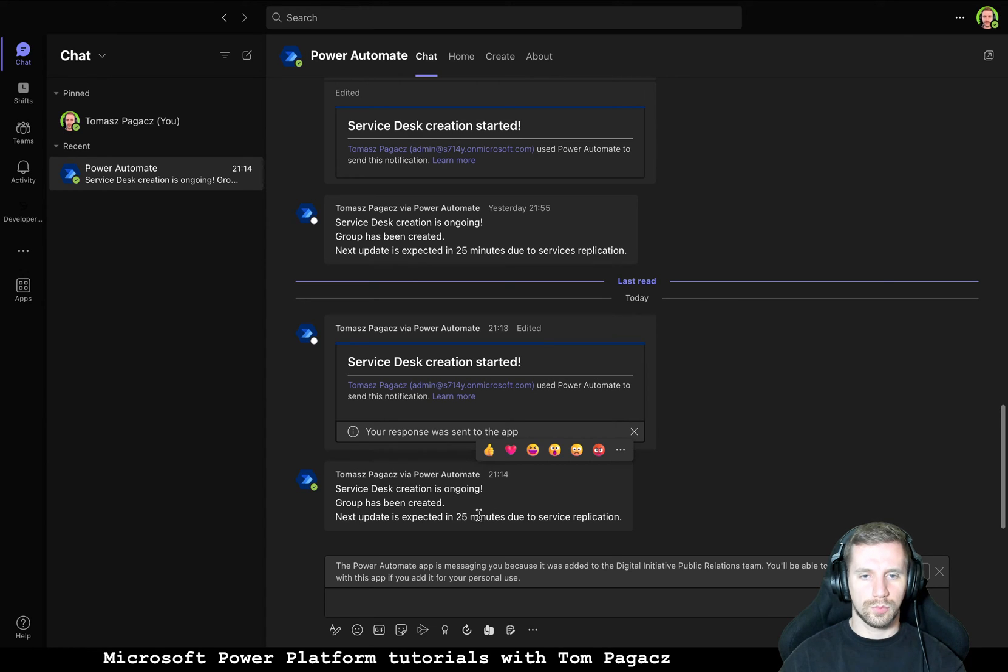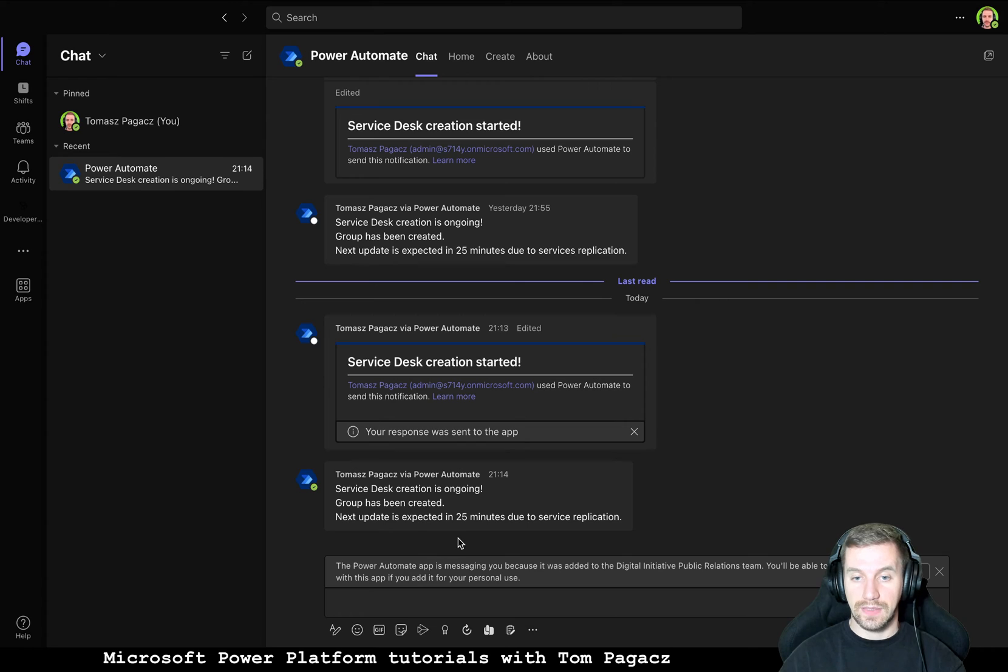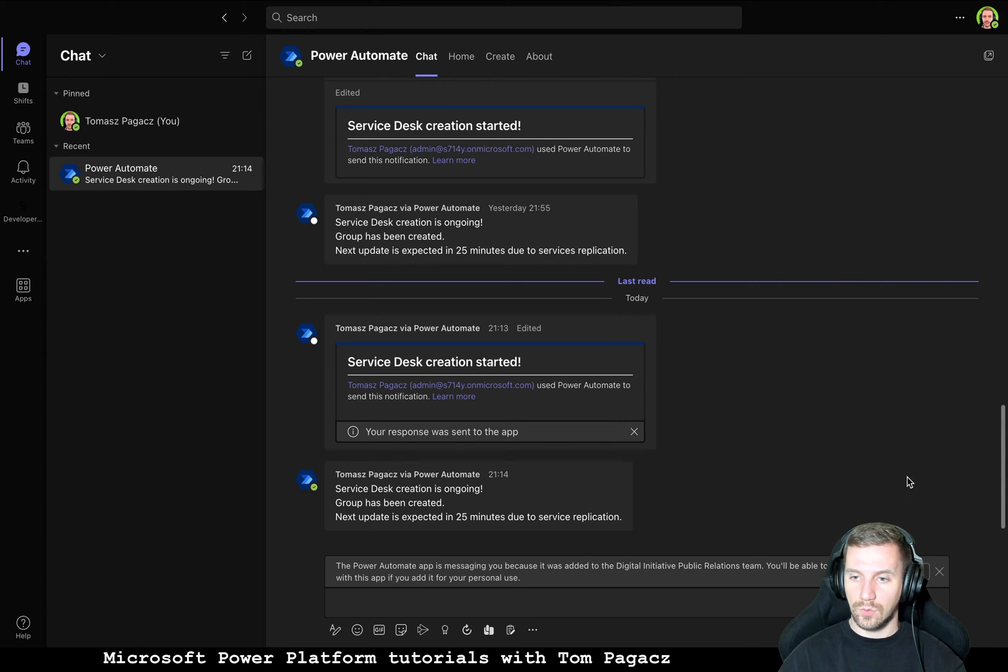Service Desk creation started and creation is ongoing. Group has been created and next update is expected in 25 minutes so I will pause and get back to you.